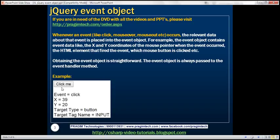On this form, we have a button. When we click this button, we want to capture all click event related data — the event type, which is click, the x and y coordinates of the mouse pointer when the click event occurred, the target element on which the click event occurred (in this case it's button), and the target tag name, which is the input tag.